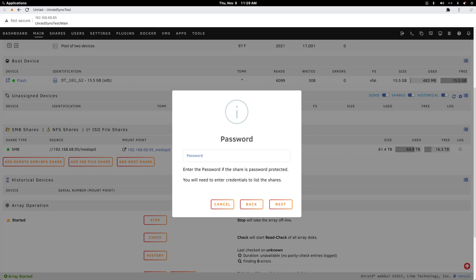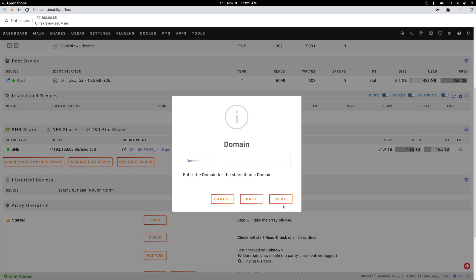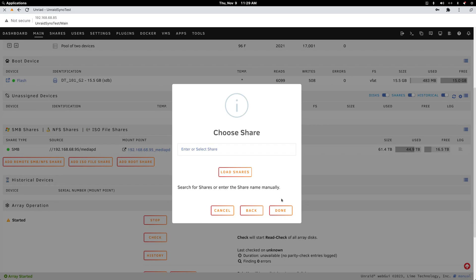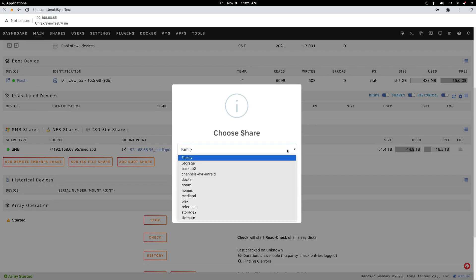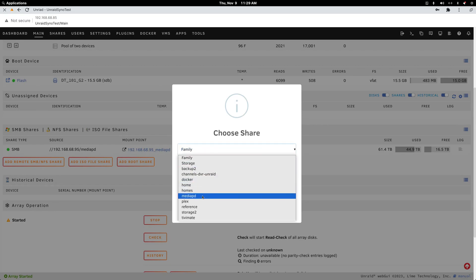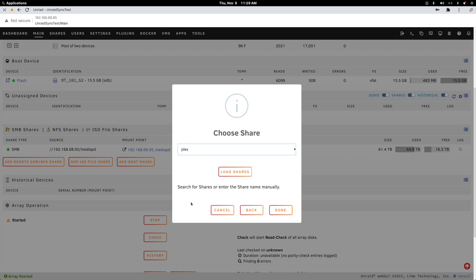Right now we're going to recreate this Media PD network share from the Synology NAS. Then off-screen I will paste in my password for that share. Click Next for domain, load shares, and then you can go down and pick the folder you want to mount. I currently have the Media PD folder mounted, so this time I'll pick my main Plex media folder.